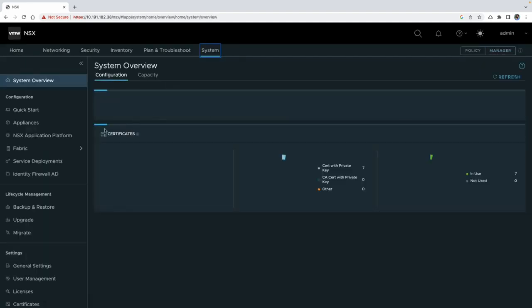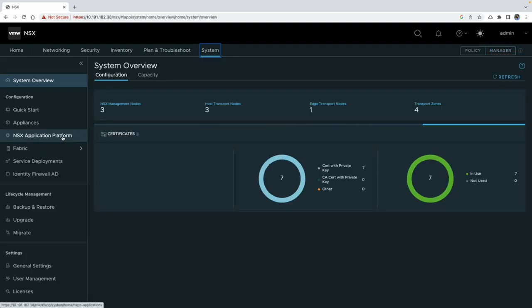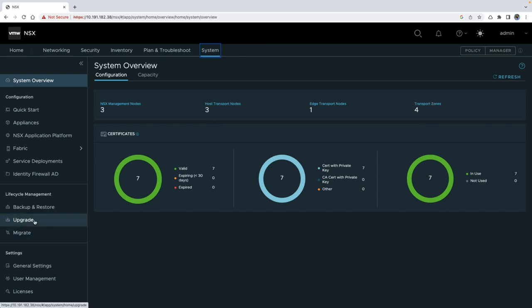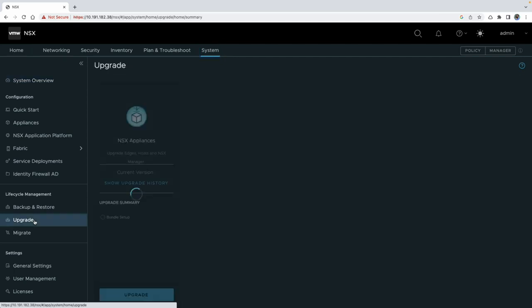Let's take a look at our NSX instance topology. It consists of a manager cluster with 3 managers, 3 NSX host transport nodes, 1 edge, and 4 transport zones. Having a clear understanding of your environment's topology is crucial for a smooth upgrade.